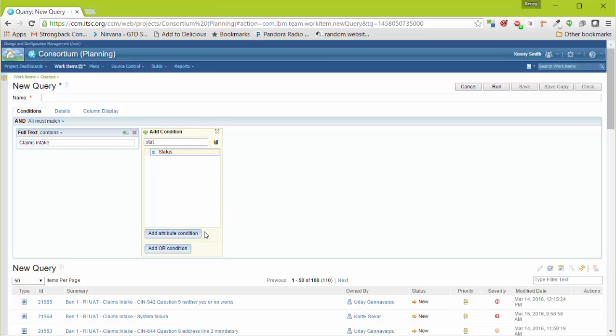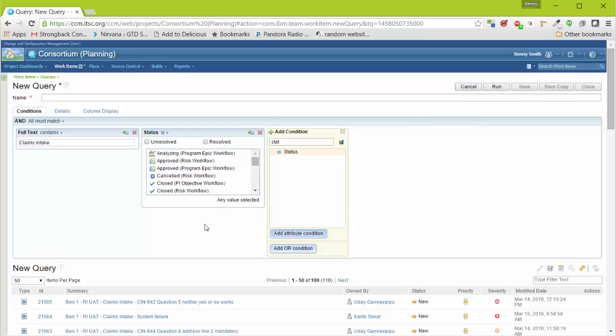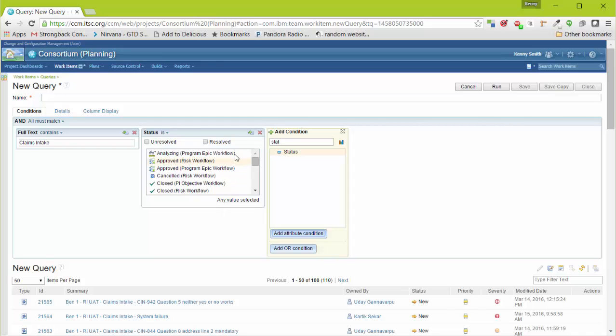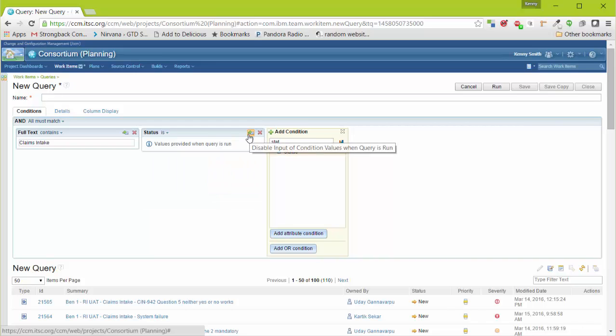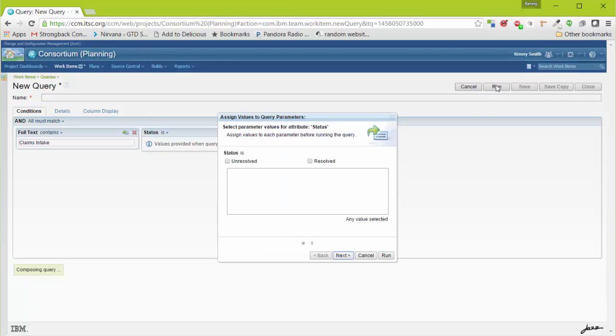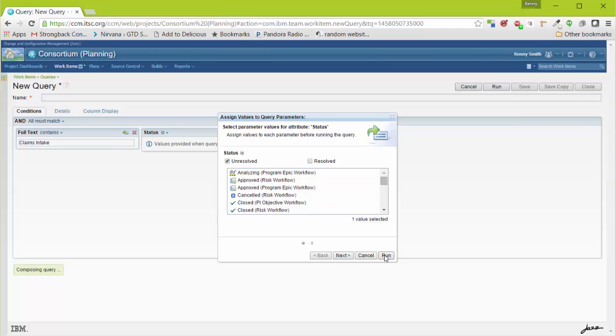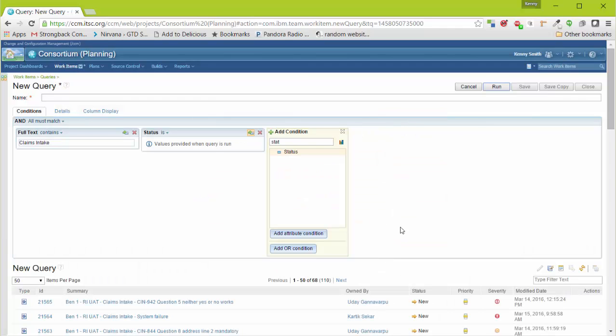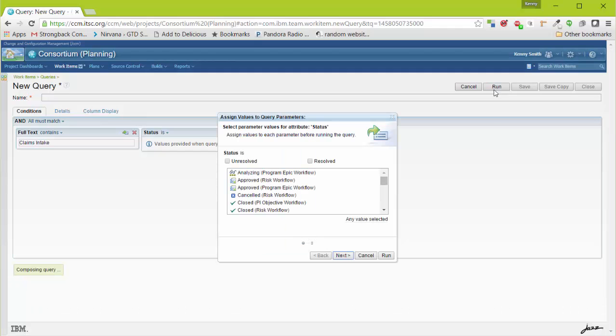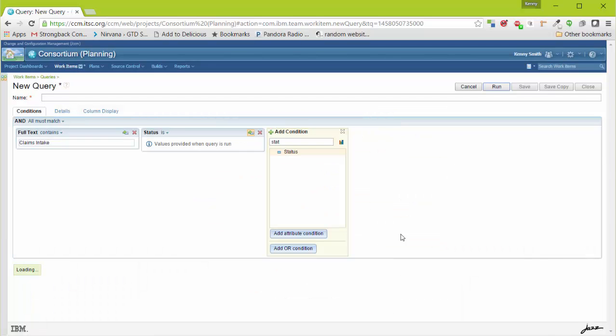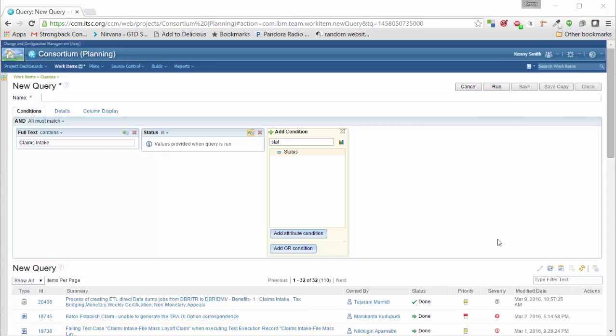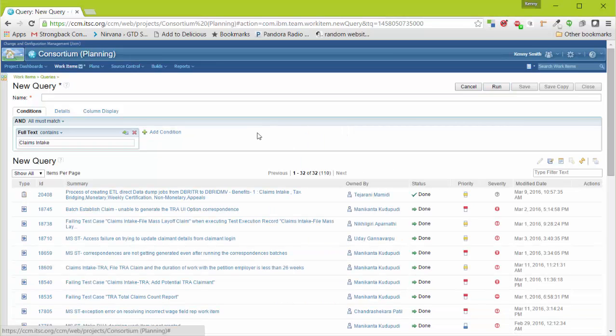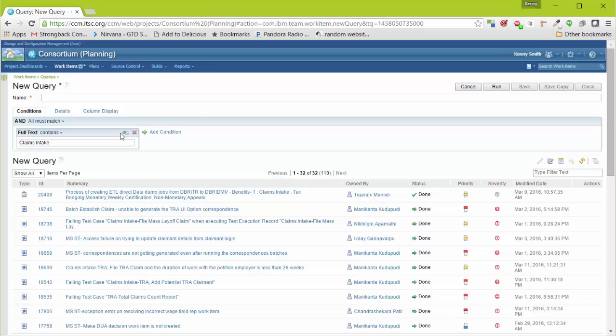Another type of condition that we can add is a condition that allows us to select it when it is run. Let's select the status. And this option up here allows us to enable the input when we run the query. That means that when we click Run, we'll be prompted for what that value is. So let's select Unresolved. Now let's run it again. Note that it prompts us every time for the status. This time we'll select Resolved.